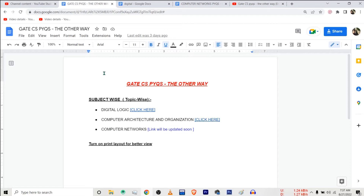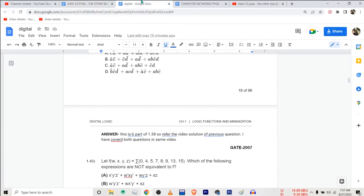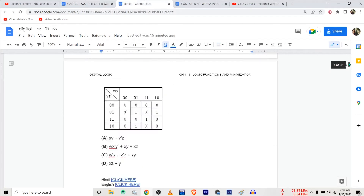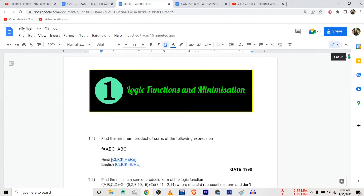Suppose you want a video solution to some question of Digital Logic. Just open this file and click on this link here for Digital Logic. You will be redirected to this file, where you can find the link to the video solution of each and every previous year question of Digital Logic.